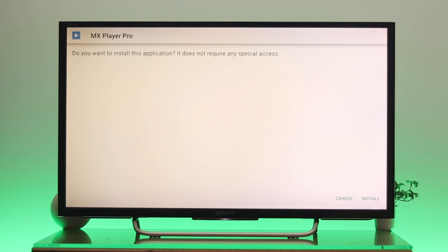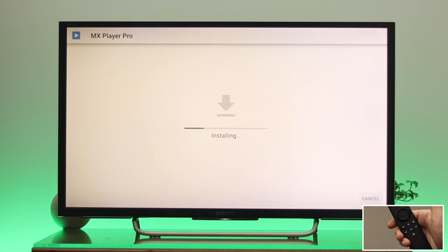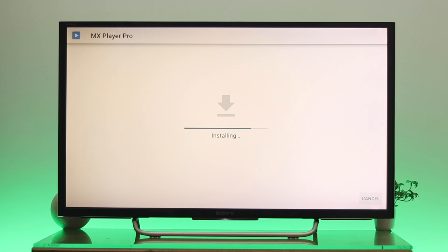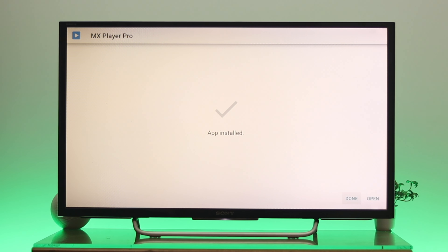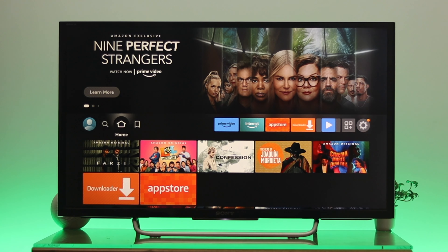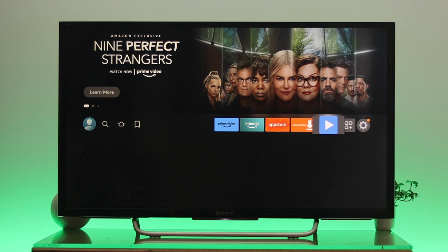As you can see, it's already downloading. Once it's downloaded, it will ask you to install — highlight the Install option and press OK. It will start installing, and here as you can see, we have successfully installed the application from an unknown source on our Fire TV.